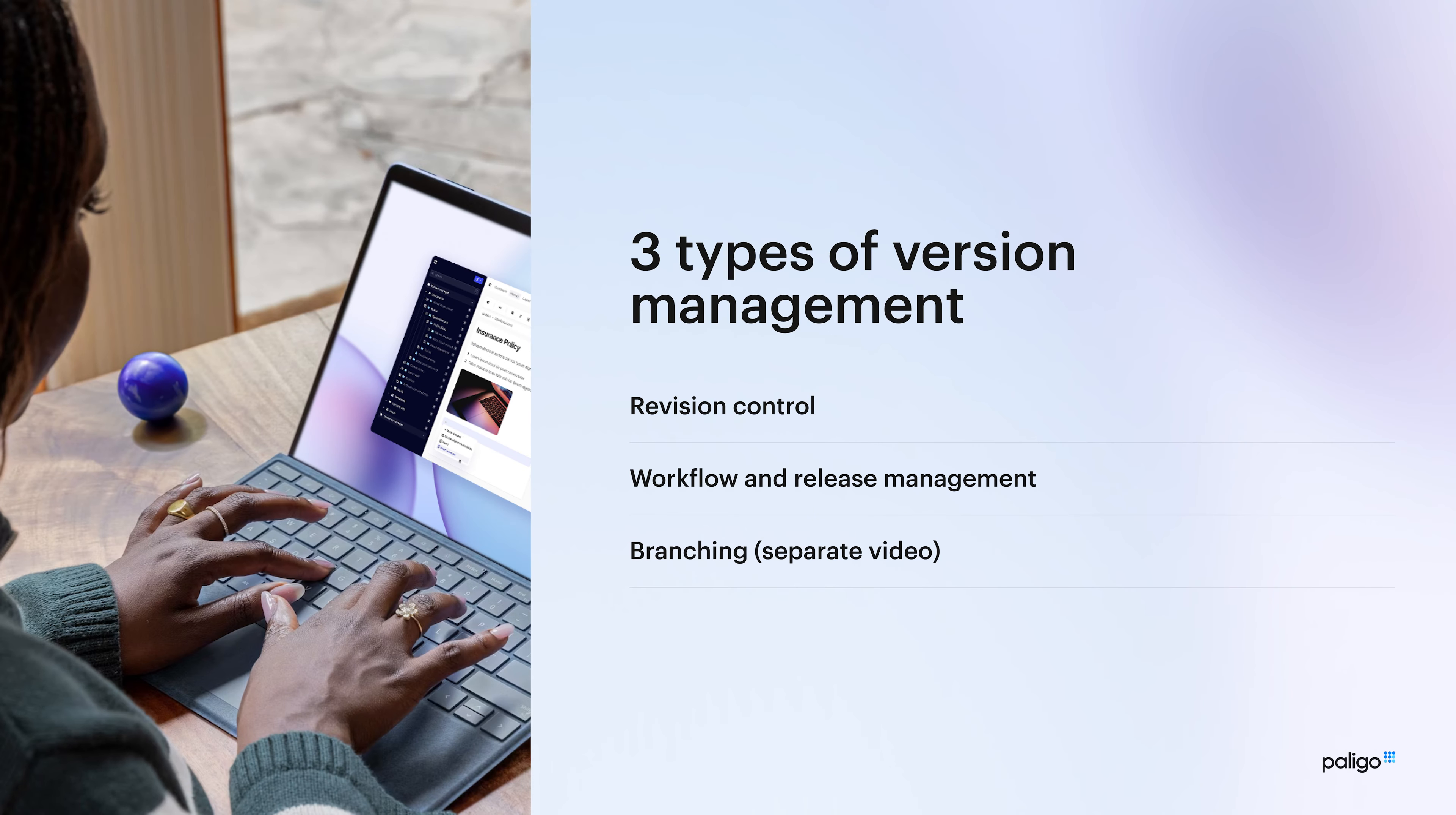So version management in Polygo can maybe split into three logical groups. One is revision control. We can see what changes have been made between different versions, check-in and check-out. Workflow and release management. We have different statuses. We have full releases. We can see what happens there. A third one we're not dealing with in this video, but it's really important, is branching.